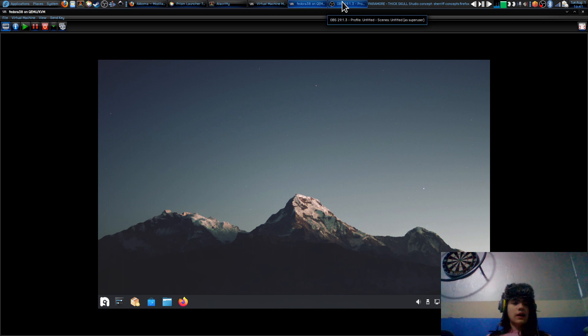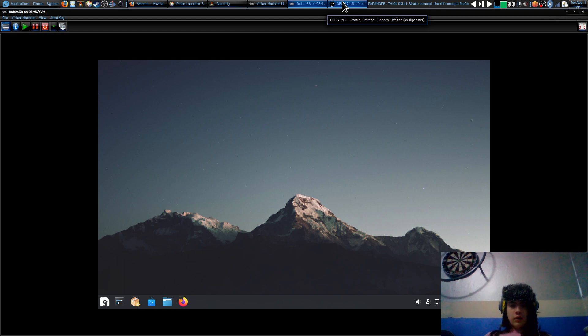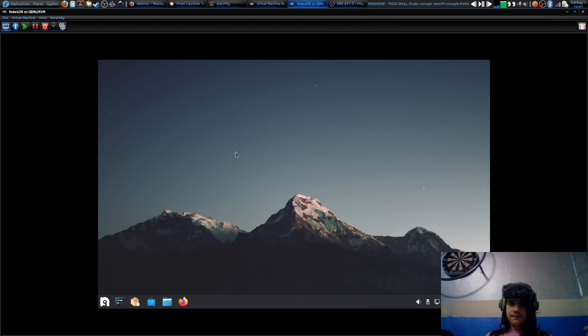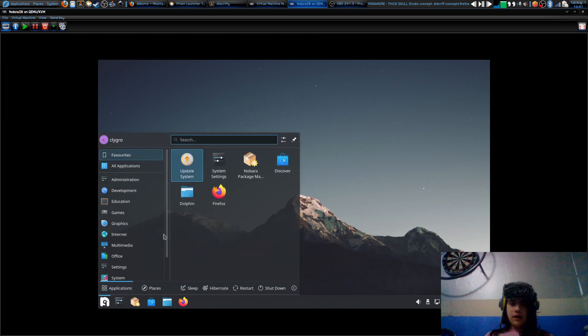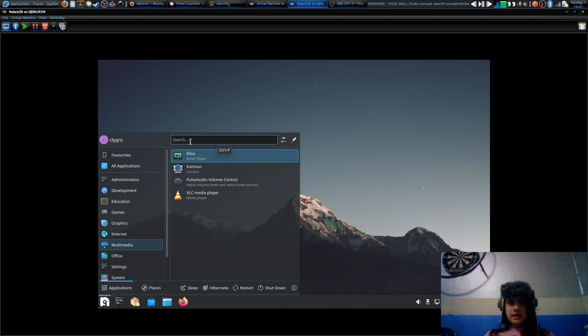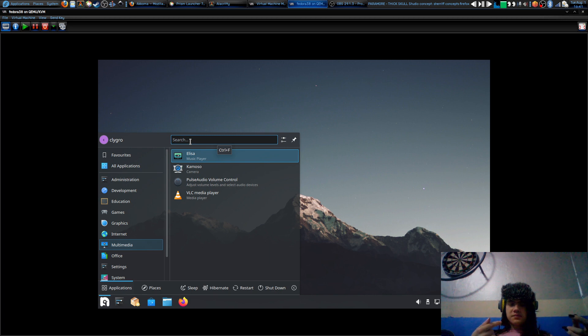I wouldn't recommend using Ubuntu for an older computer. What I would actually use, you can already see the logo, is Nobara. Why Nobara? Well, basically it's Fedora, and you're going to have more up-to-date packages.